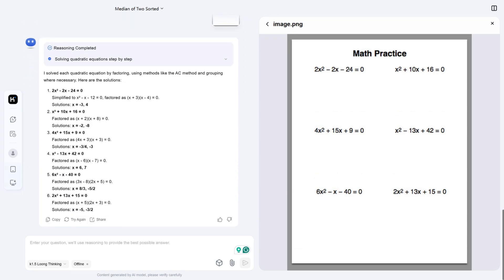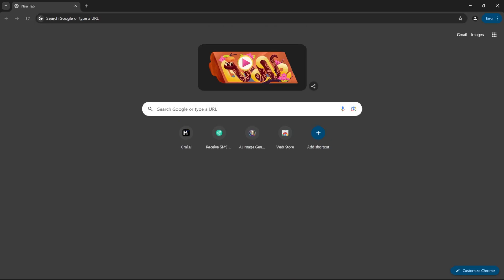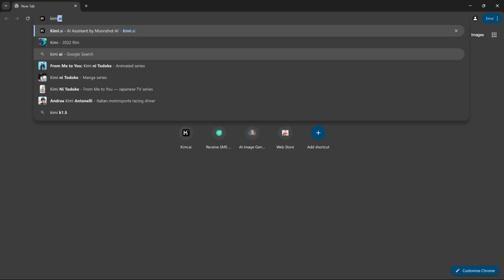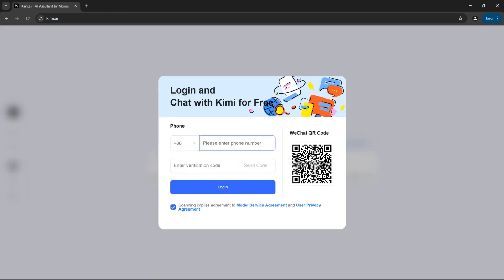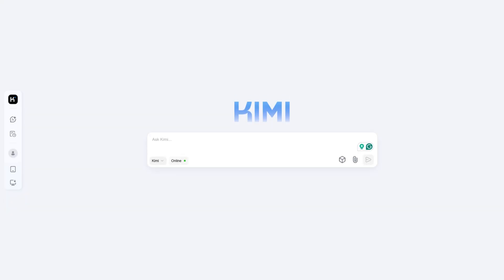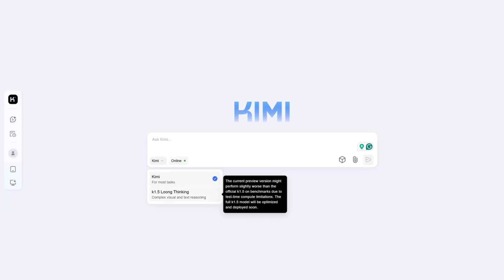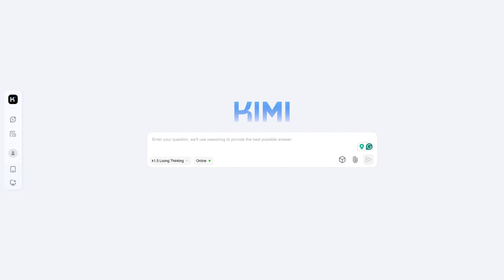After double checking all the answers, Kimi answered everything correctly. Here's how you can use it: go to kimi.ai and log in. You can use your American phone number, VoIP phone number, or any phone number to sign up. Remember to switch it to Long Think, the newest model.